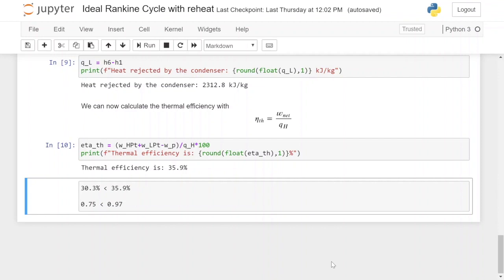And that's it — that is how you go about calculating the thermal efficiency of an ideal Rankine cycle with reheat. If you liked what you saw please give it a thumbs up. If you want to see similar content please consider subscribing. In the next video we're going to expand this ideal Rankine cycle further and add regenerative heating with feed water heaters and see their influence on the overall thermal efficiency. Thank you for watching and see you in the next video. Bye!